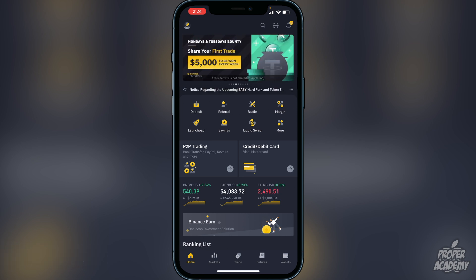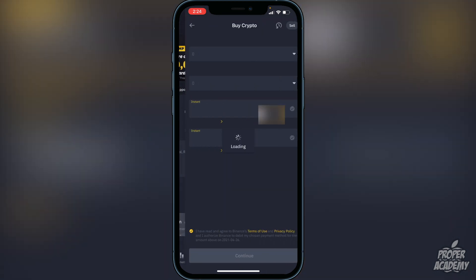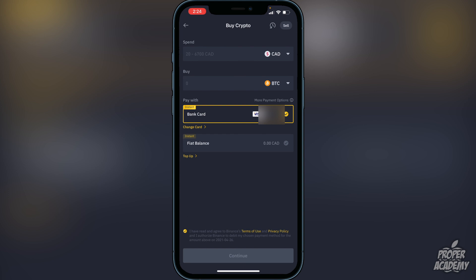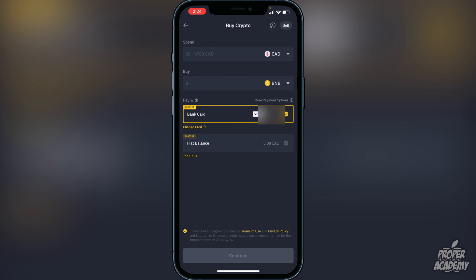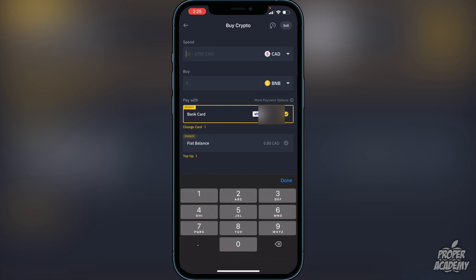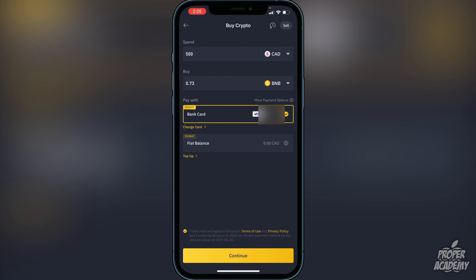Once you're in the buy section, switch it over to BNB and choose the amount in your native currency that you want to convert. For example, if you type in 500, it will give you approximately 0.73 BNB. If you're okay with that, click continue at the bottom and it will go into your Binance wallet.